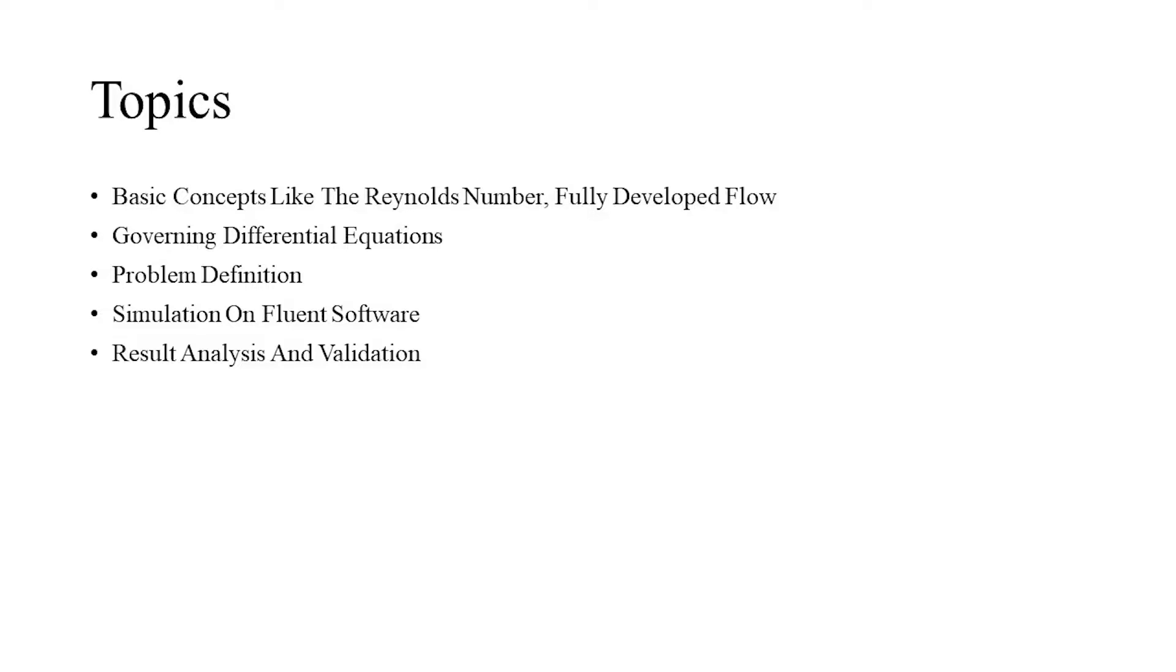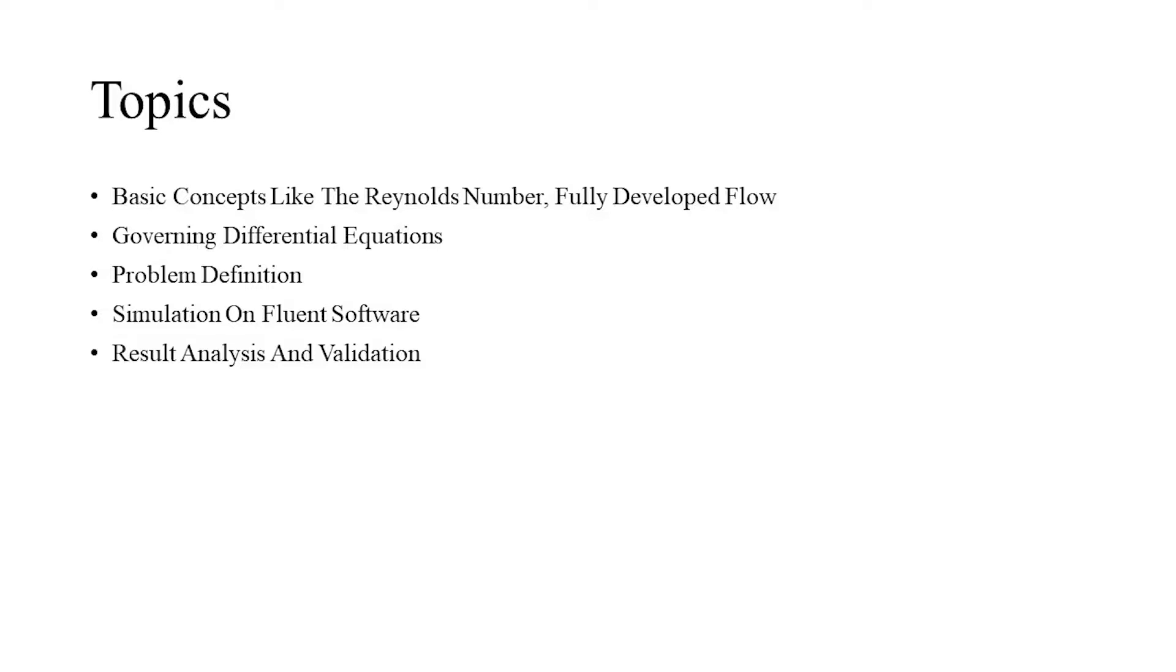After this, we will move on to the actual process of simulation, which will range from geometry construction and its discretization to the simulation, and we will then conclude with the result analysis, wherein the simulated result will be validated against the analytical result.